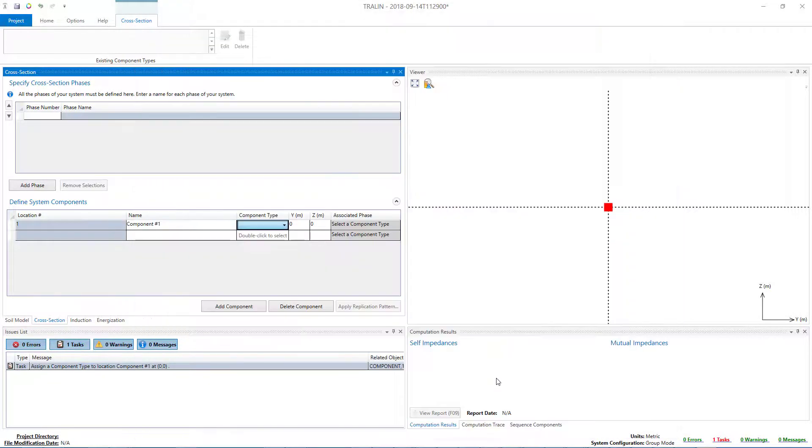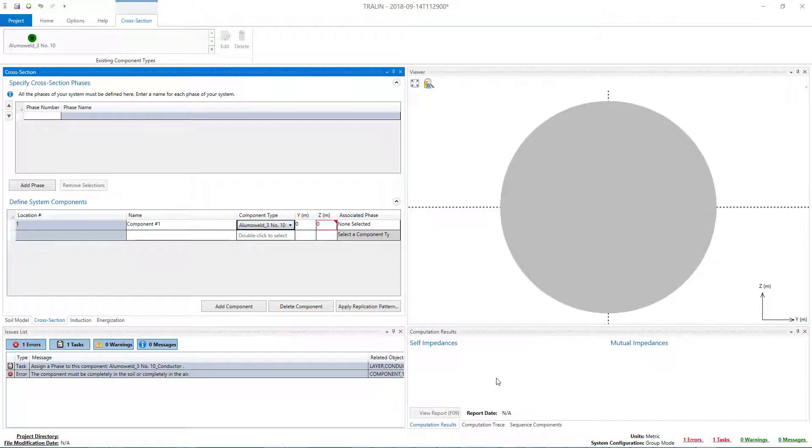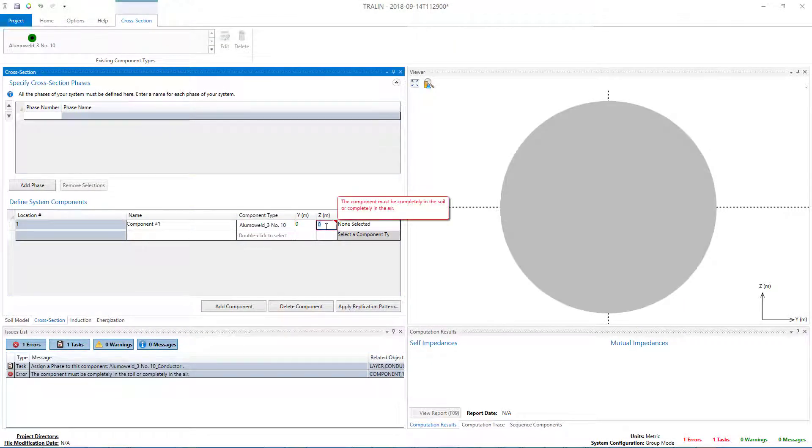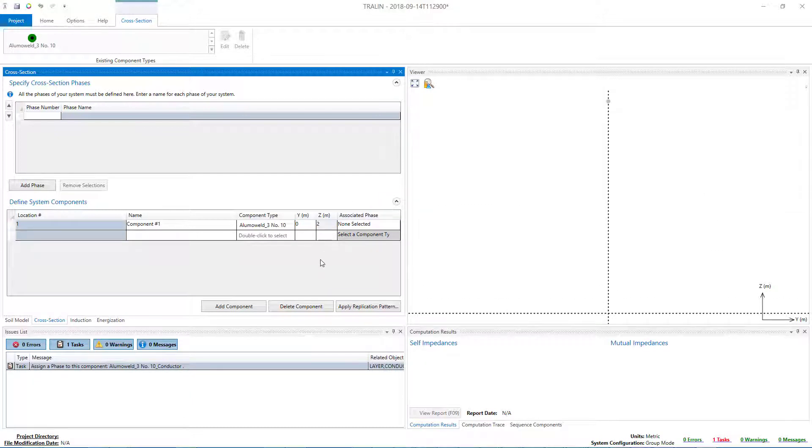This will close the SCS Library window, and the selected Conductor will be imported to the client application, which in this case is SCS Trayline.